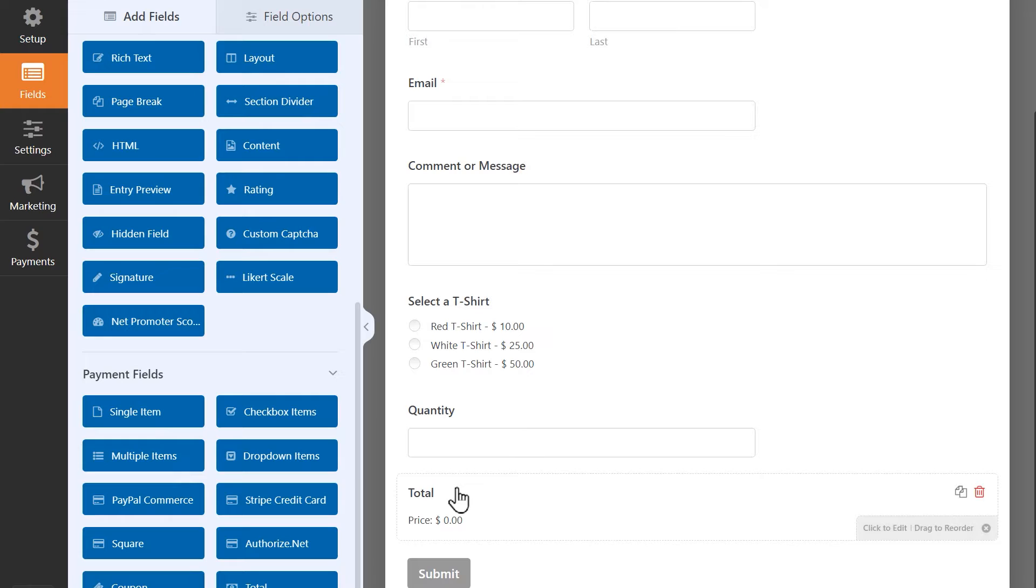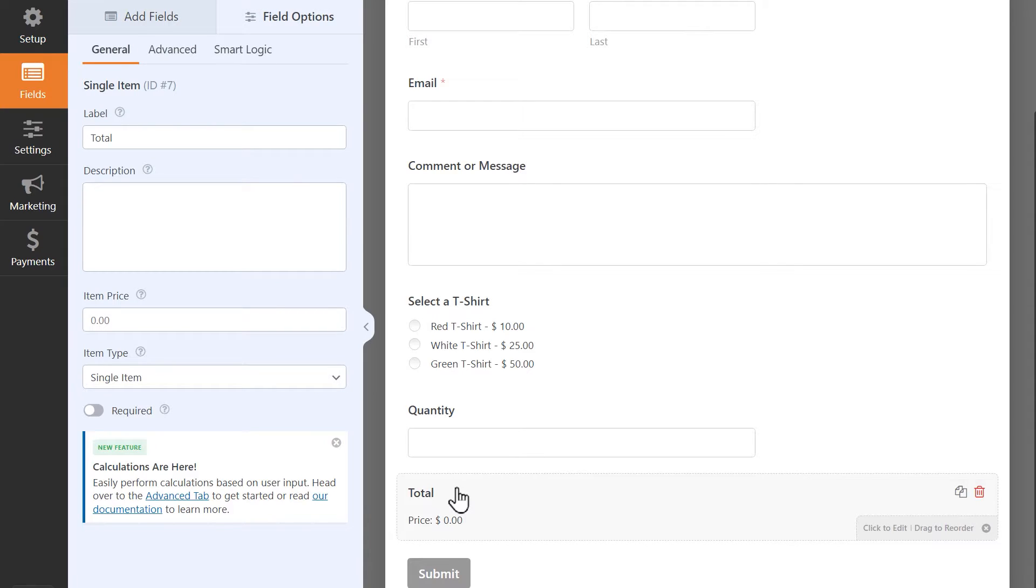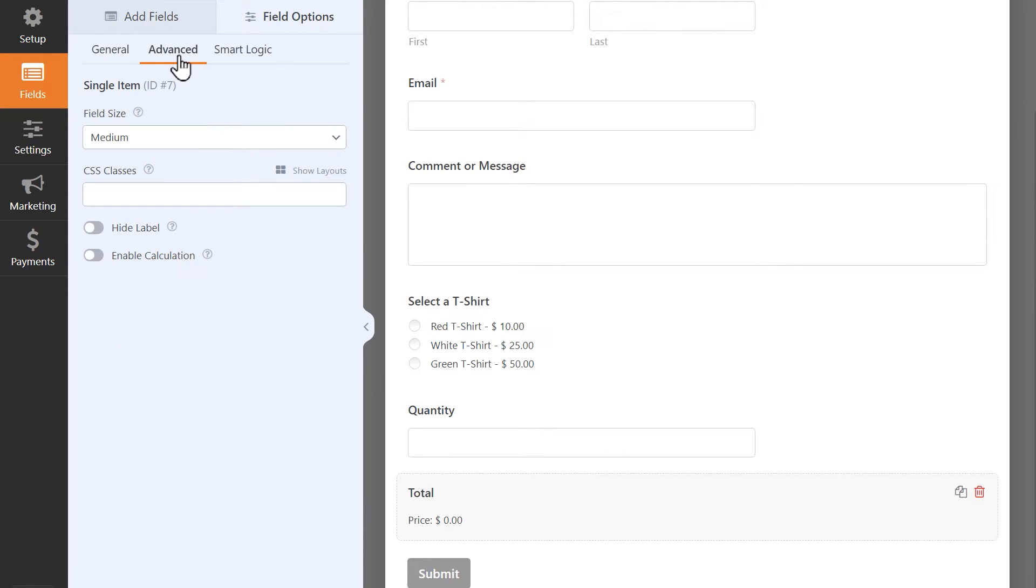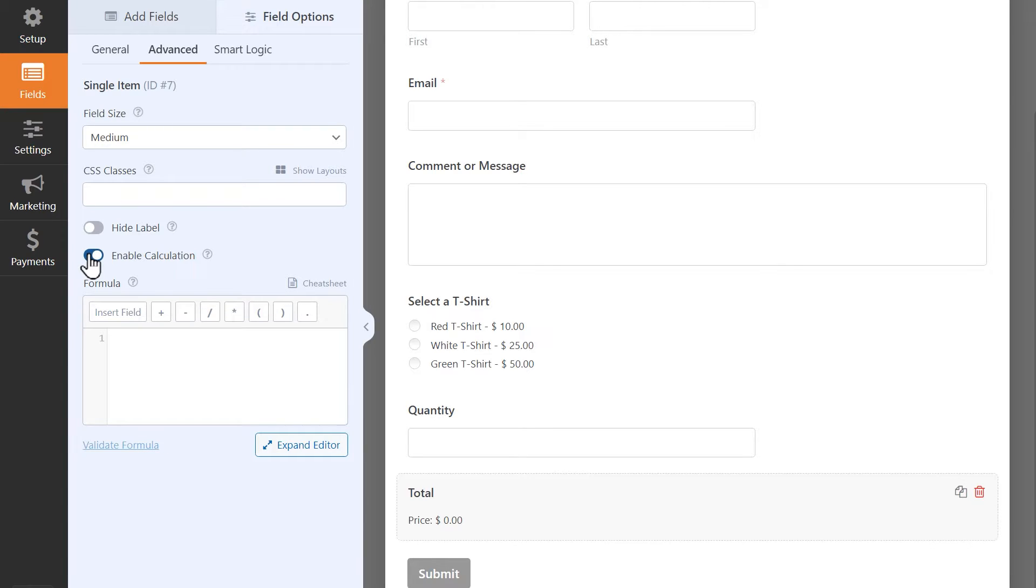Now that my fields are set up, I'm going to click on the single item field which has been relabeled as total and I'm going to click on the advanced tab and click on the enable calculations toggle. In the formula builder, you'll want to create the following formula: The item amount in the multiple items field multiplied by the quantity. To do this, click on the insert field button.